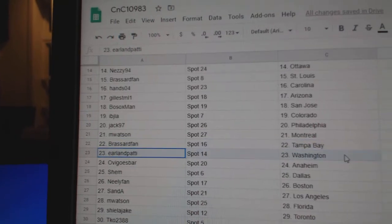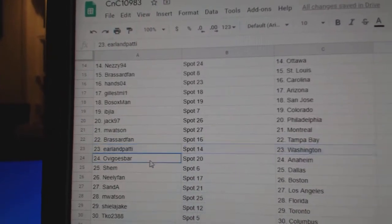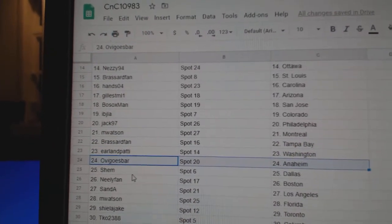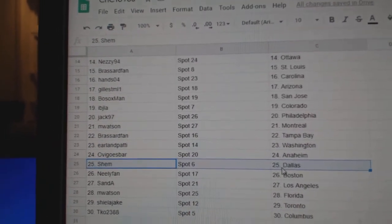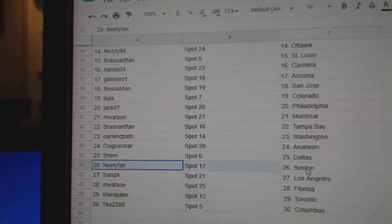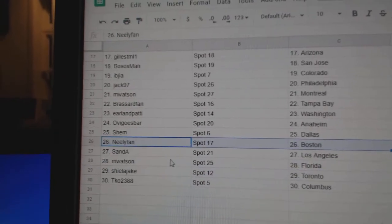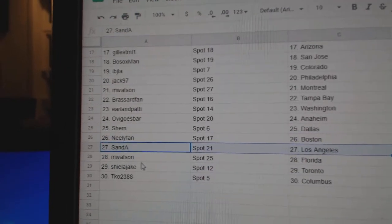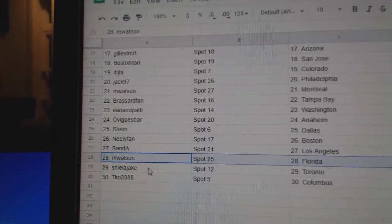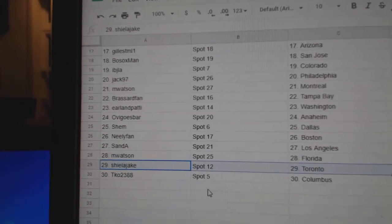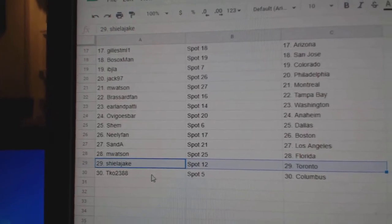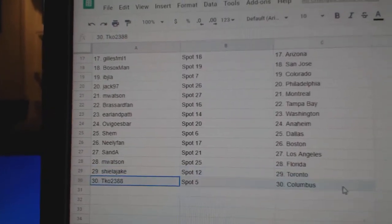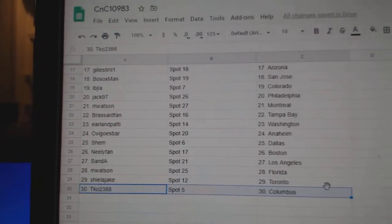Broussard Tampa, Earl's got Washington, Ovegal's got Anaheim, Shem's got Dallas, Neely Fan Boston, San Day L.A., M. Watson Florida, Sheila, Jake's got Toronto and TKO.